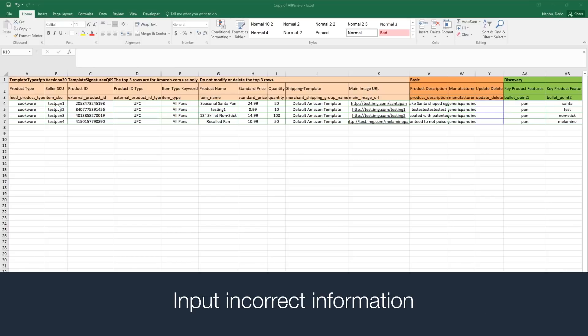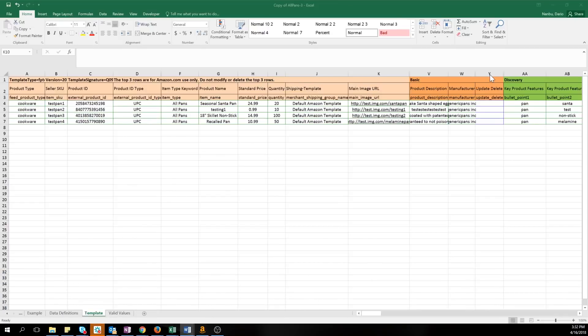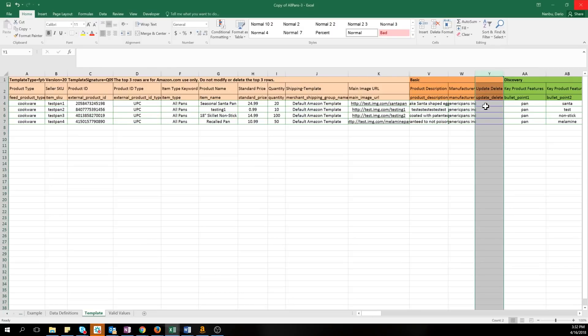Input incorrect information during your first go at adding products, or you want to change a product's SKU. To do this, you must first delete the item, then resubmit with the updated SKU. To run a delete feed, follow these steps.